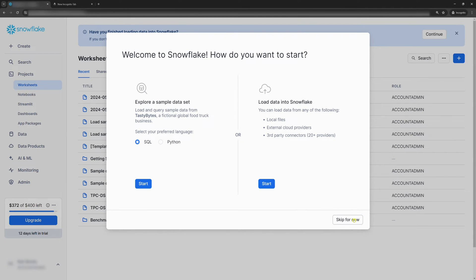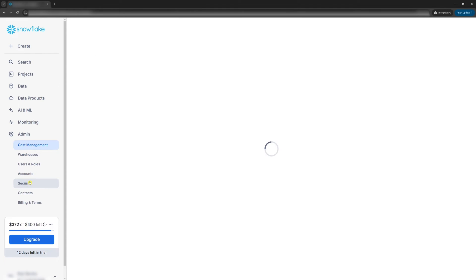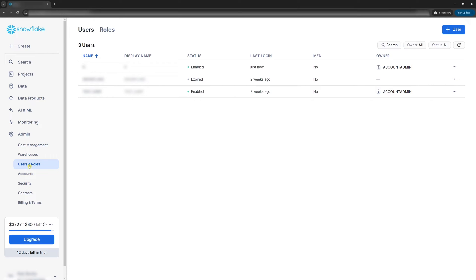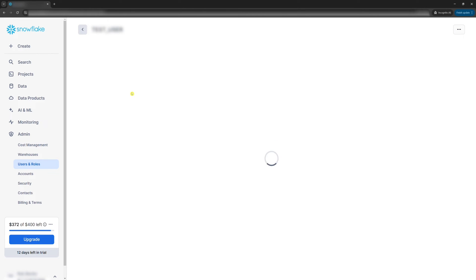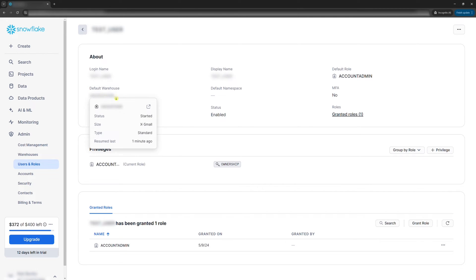Although the Snowflake user and password are simply created during the signup process, there's one thing you need to check. In the sidebar, click admin and then users and roles. In the table, click on the user you want to use. Make sure the default warehouse is not empty. The user needs to have a default warehouse set. Otherwise, you'll get an error.